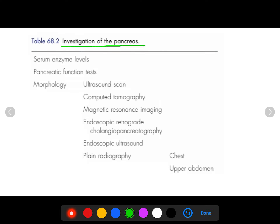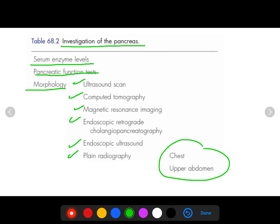Investigation of the pancreas in pancreatic disease: not all investigations are needed, but we focus on the most important investigations for pancreatic disease or pathology.